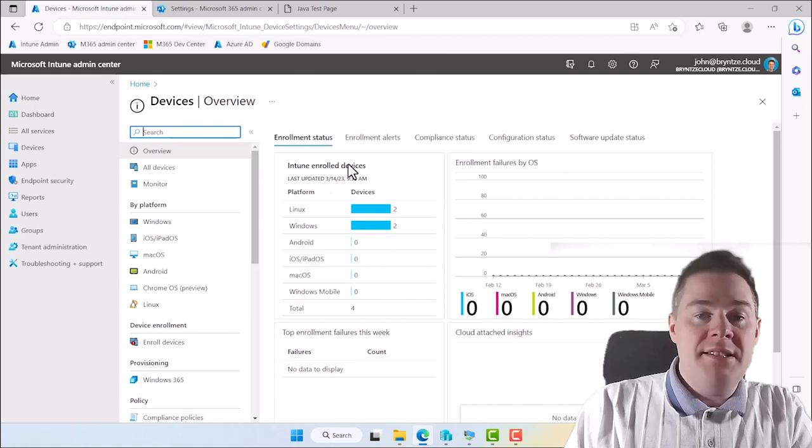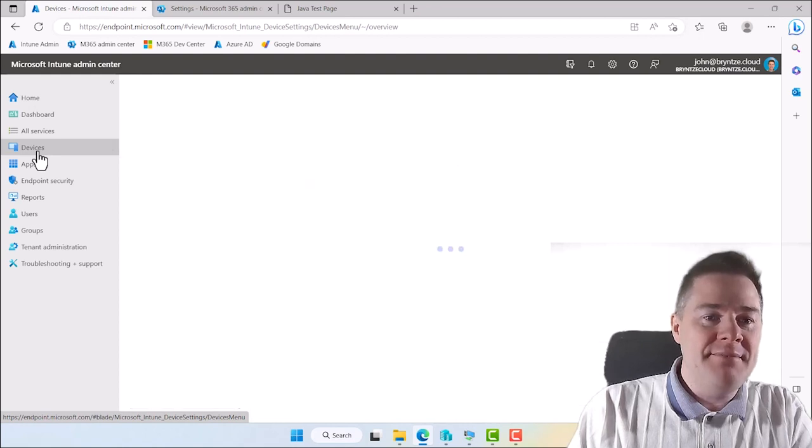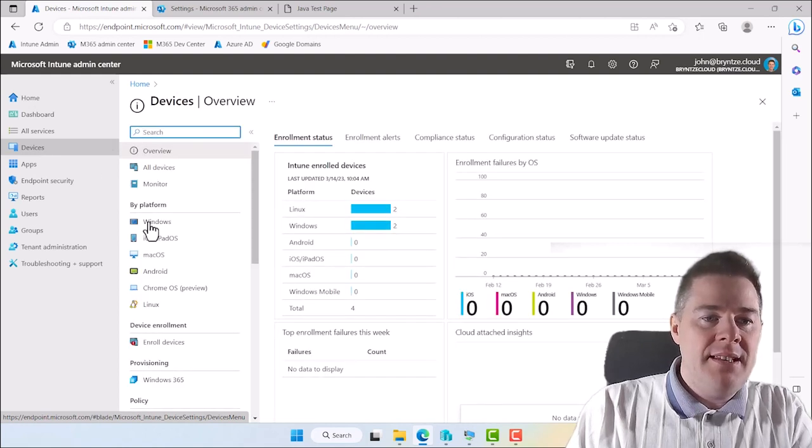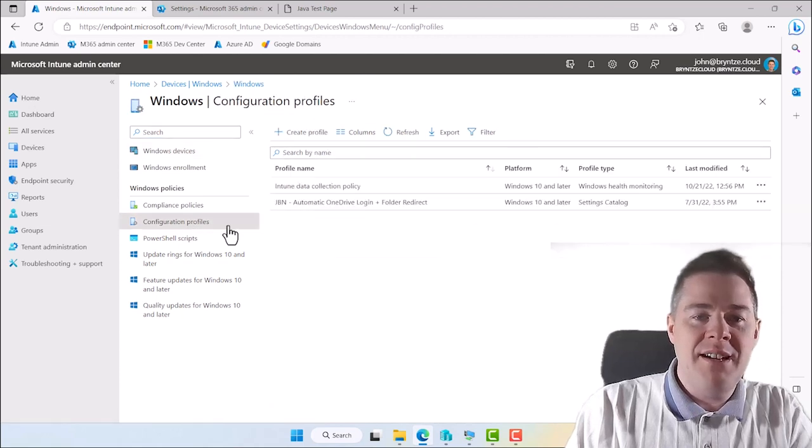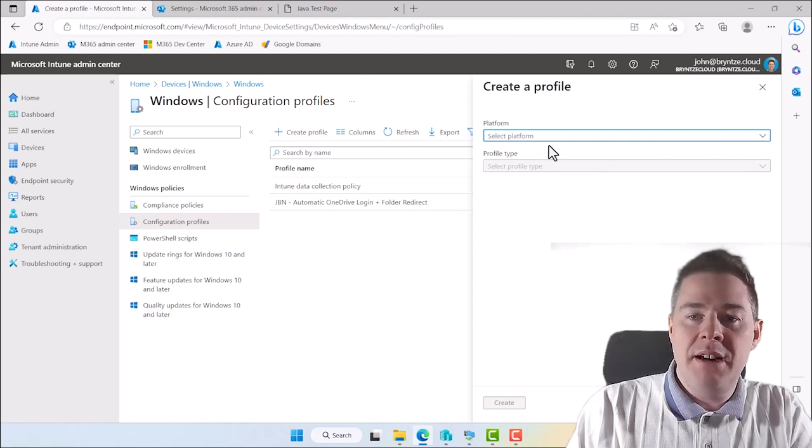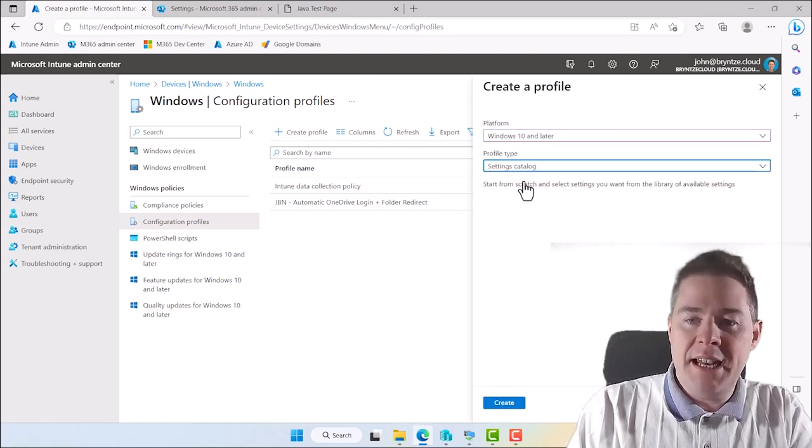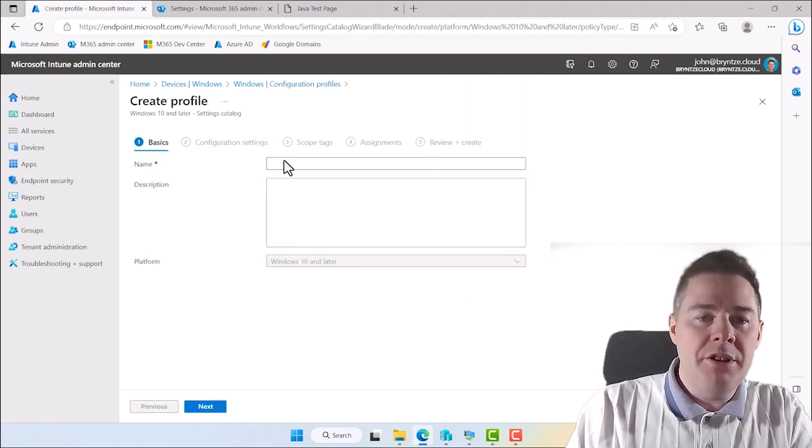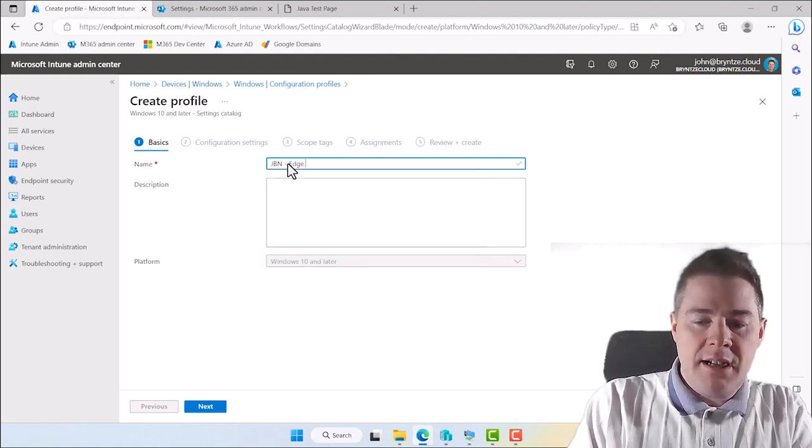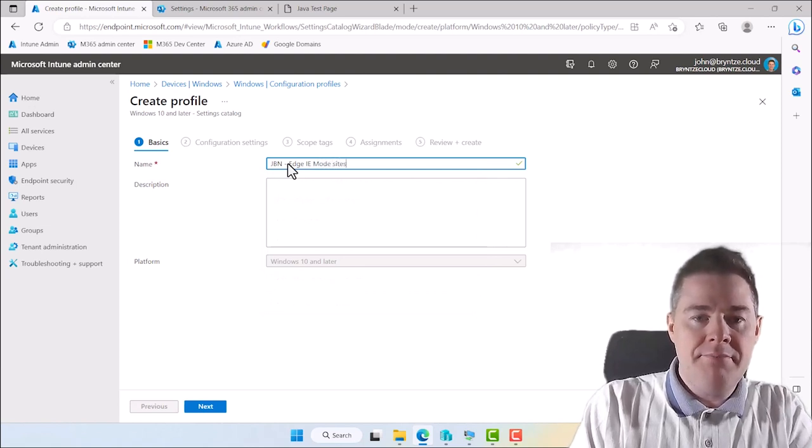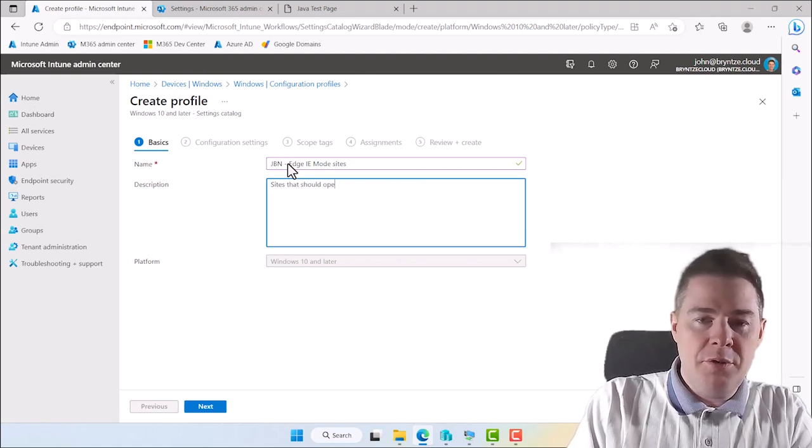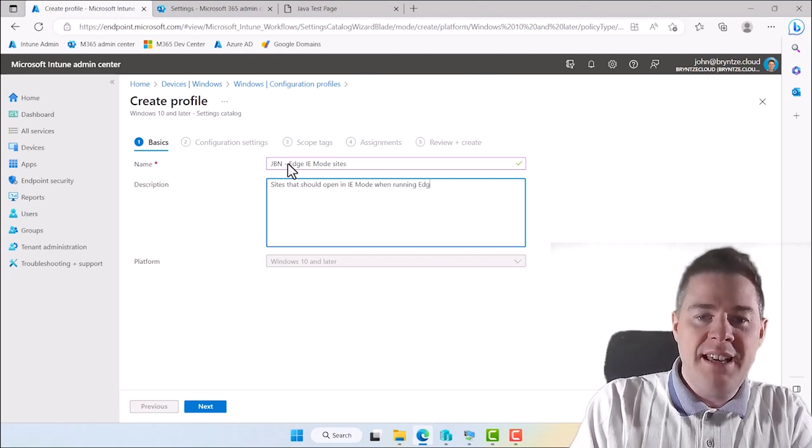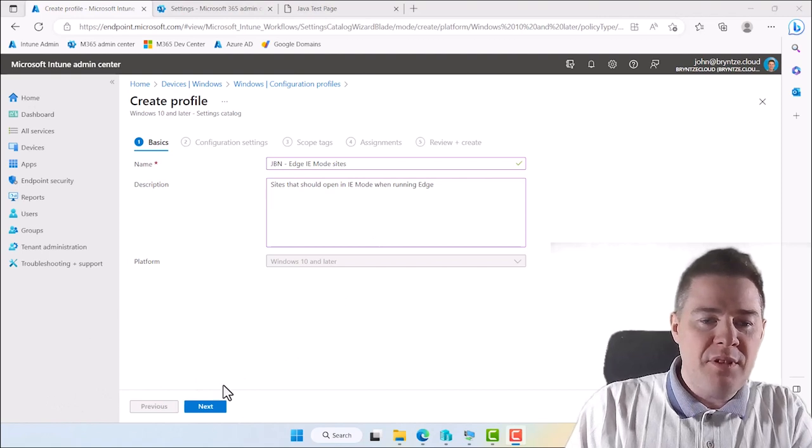So here we have created all the URLs. But they are just a list. We are not calling that list. That's what we're going to do now. So to do that we go to devices. Well this is for Windows. And we create a configuration profile. So let's create a configuration profile. Platform, well Windows 10 or later. It's going to be a settings catalog. We create this one. Now it will want the name. Let's call this one JBN Edge IE Mode Sites. That should open in IE Mode when running Edge. Okay. We go next.